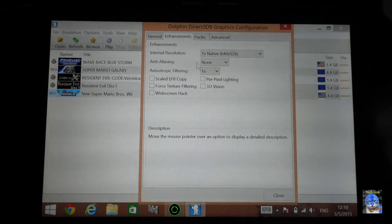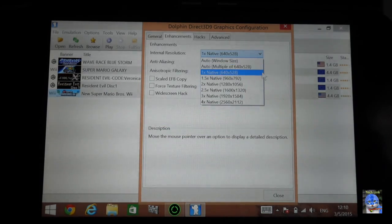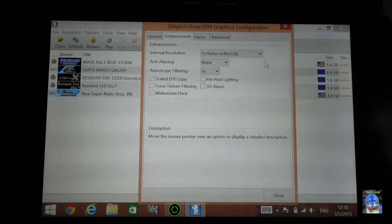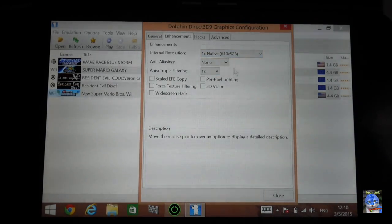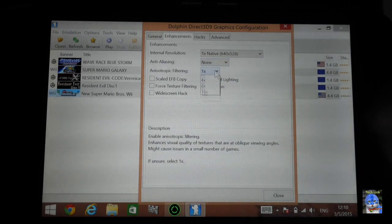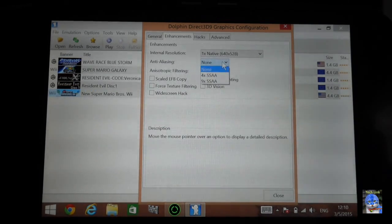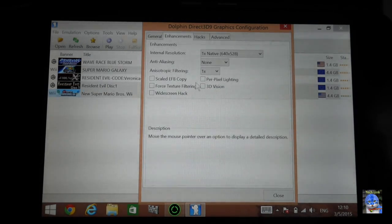For enhancements, this is very important: for internal resolution, make sure you set it to 1x, because anything more than 1x will greatly reduce your emulation speed. Make sure it is set to the lowest, which is 1x. For anti-aliasing and anisotropic filtering, just keep them at none and 1x. Keep the graphical enhancements and widescreen hacks off.